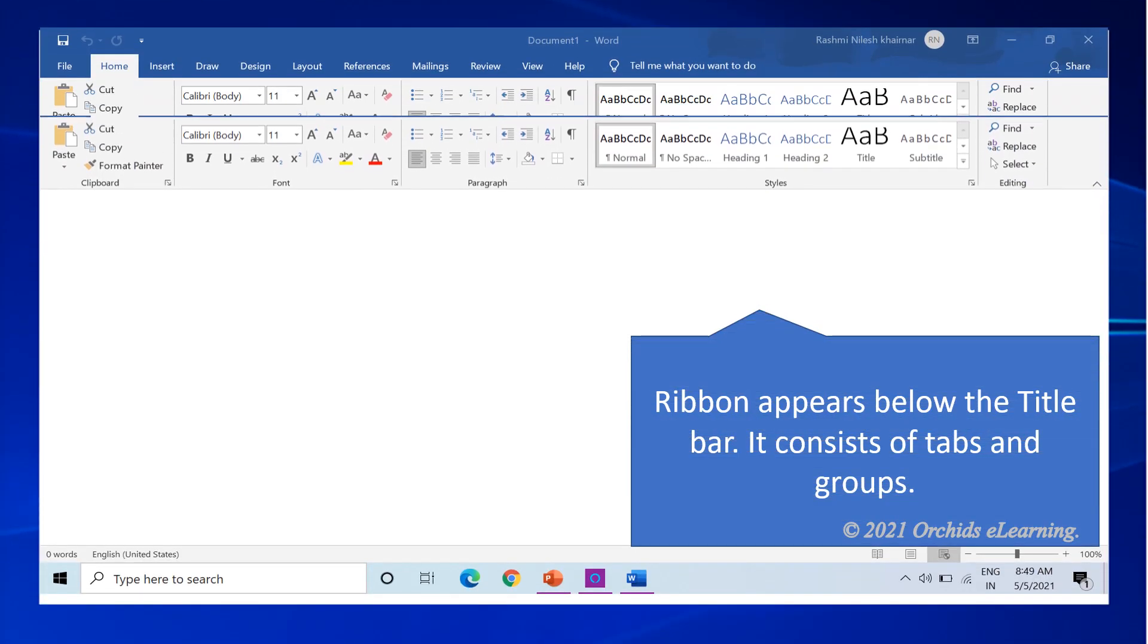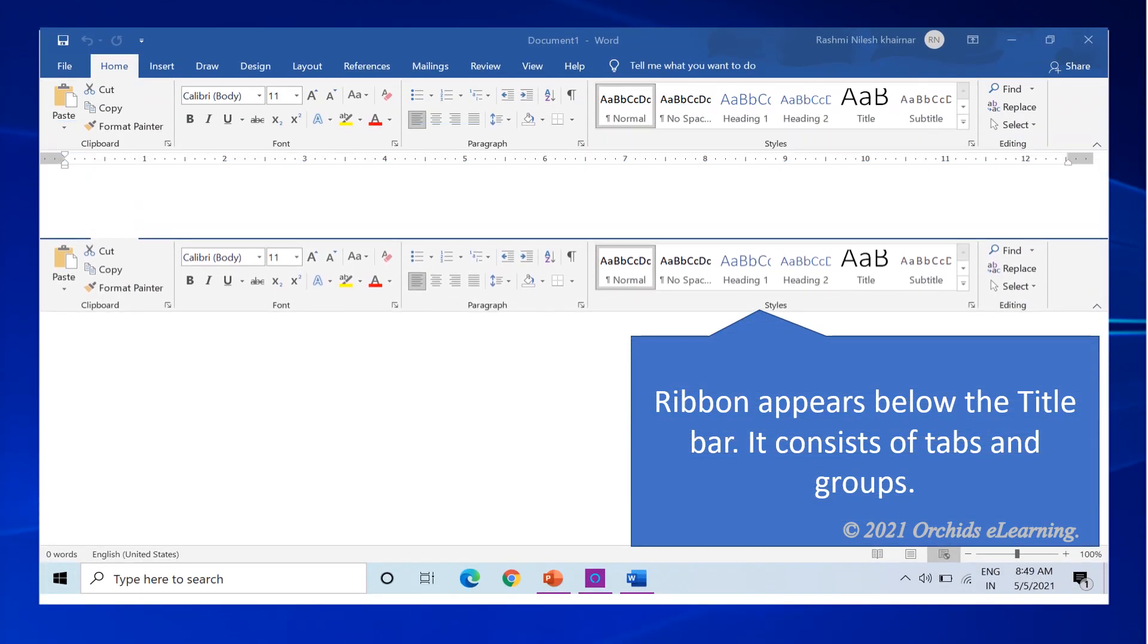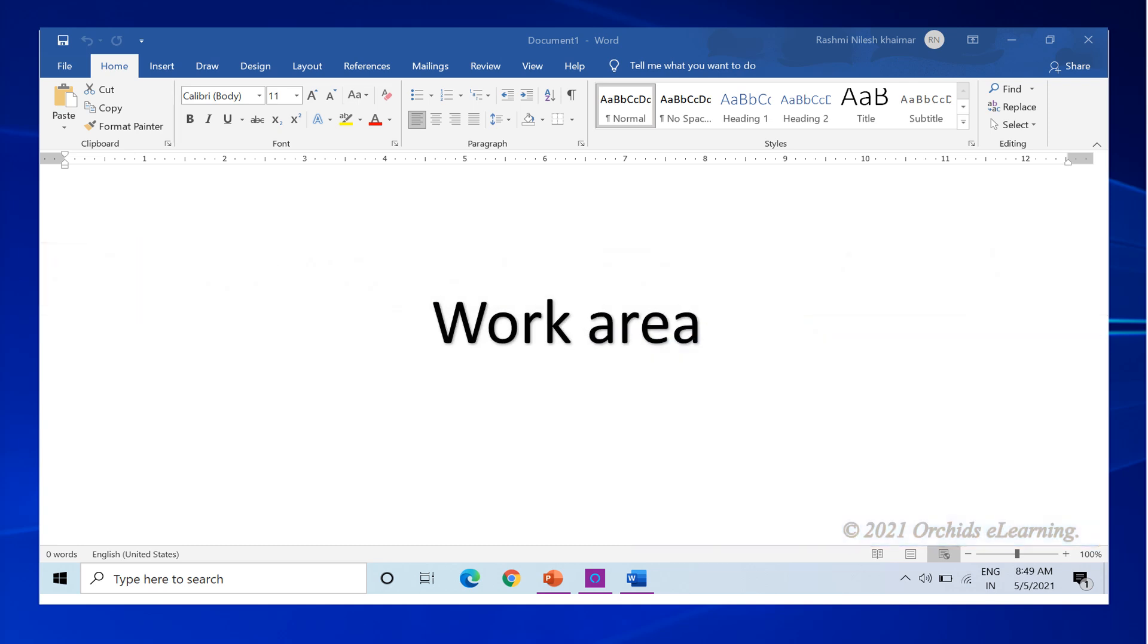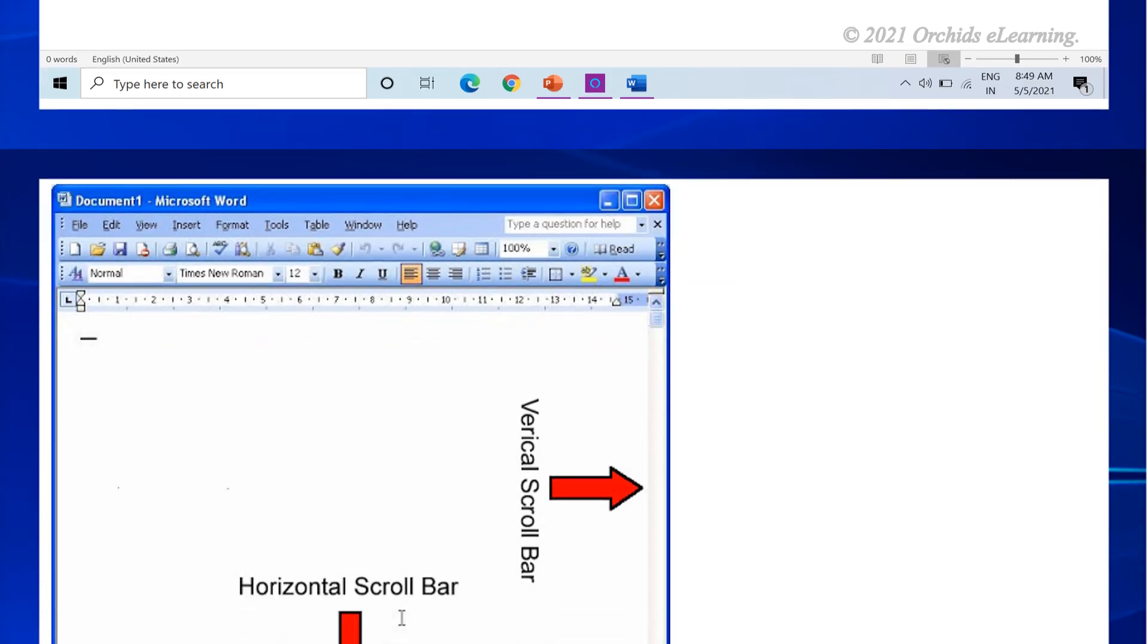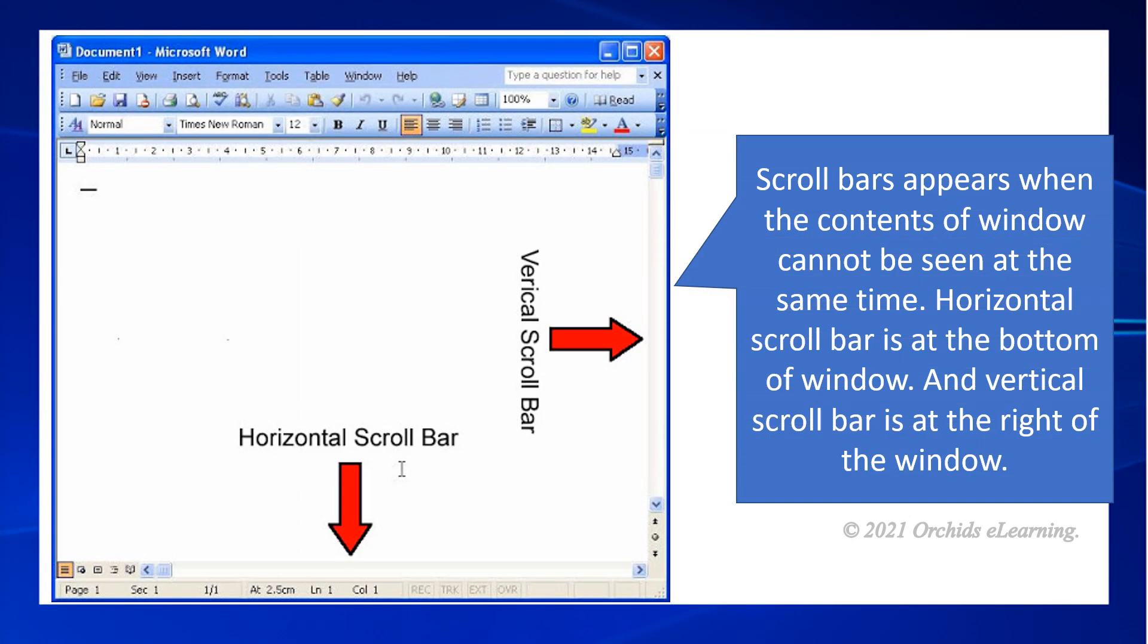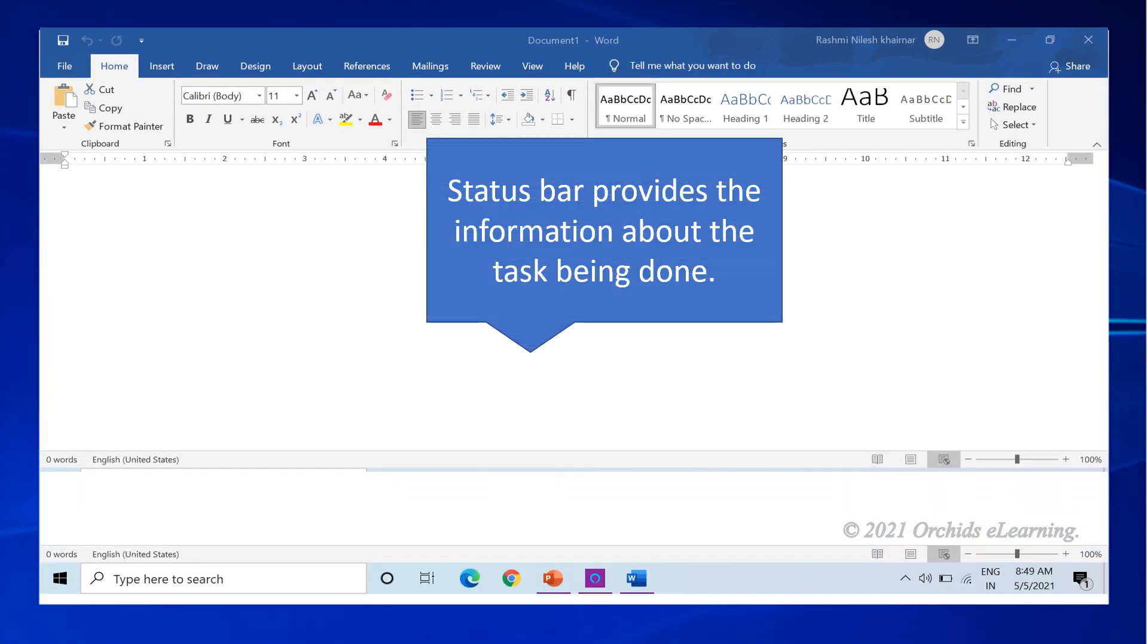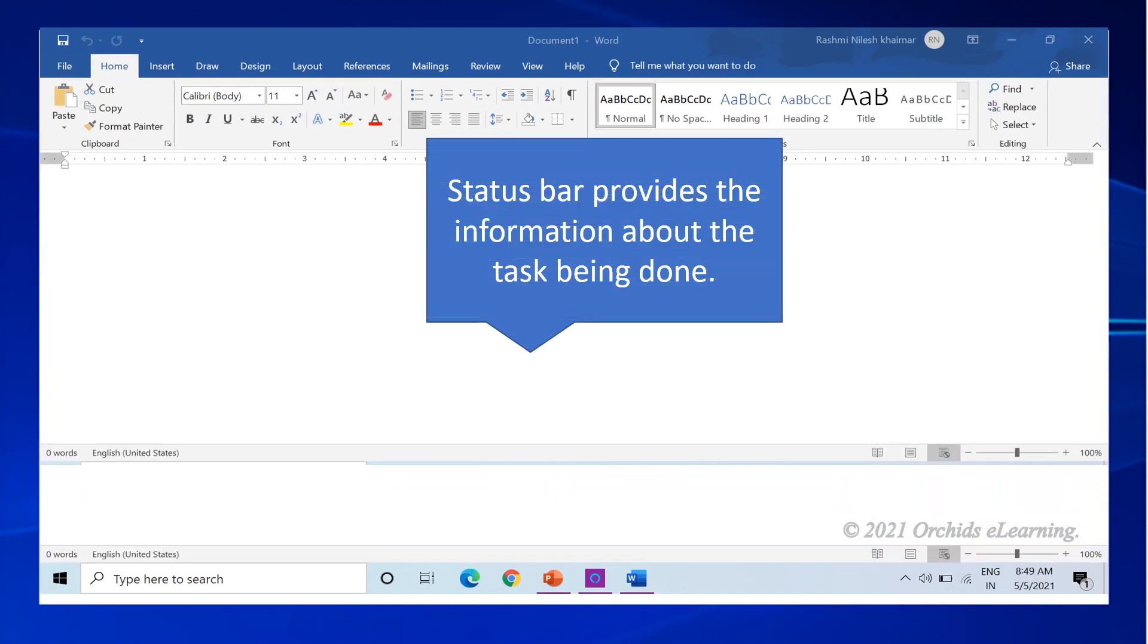The ribbon appears below the title bar. It consists of tabs and groups. The work area is the area where the contents of the window are displayed. Scroll bars appear when the contents of the window cannot be seen at the same time. The horizontal scroll bar is at the bottom of the window and vertical scroll bar is at the right of the window. The status bar provides information about the task being done.